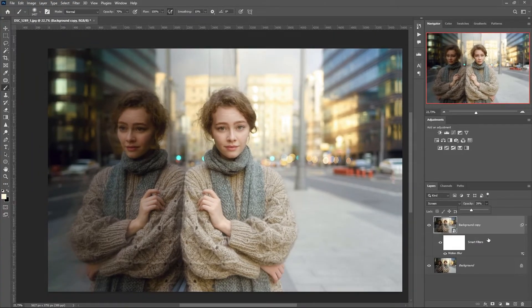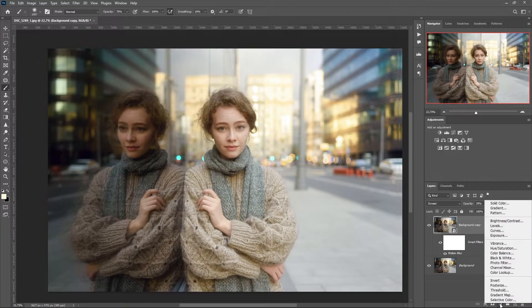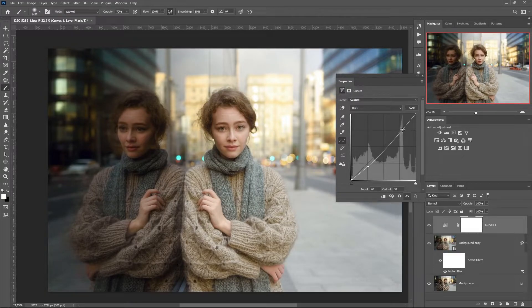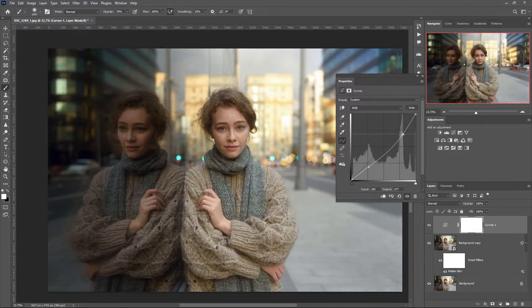The image is still too light. Create a curves adjustment layer and lower the brightness and contrast values.